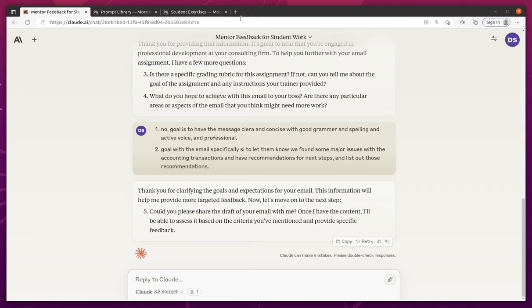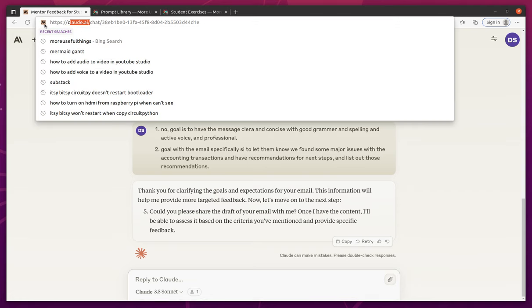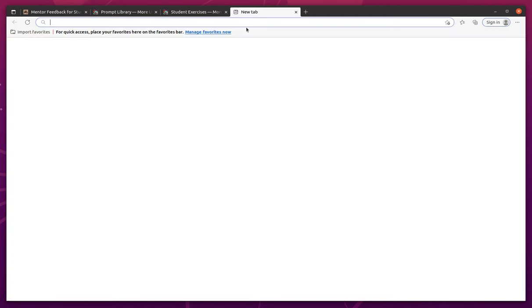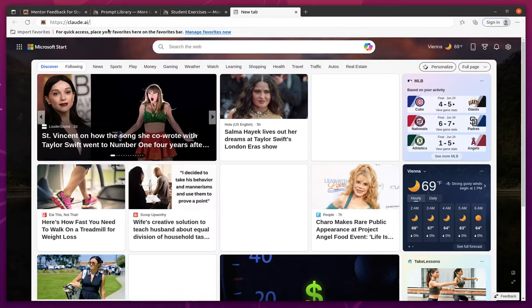So now we're going to have some fun. I'm going to go ahead and grab another instance of Claude AI and I'm going to have it give me a really bad draft of an email and we're going to use that to see how it does.